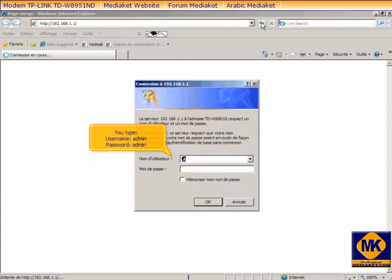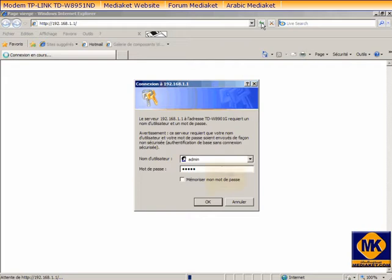You type username admin and password admin. Click OK button.